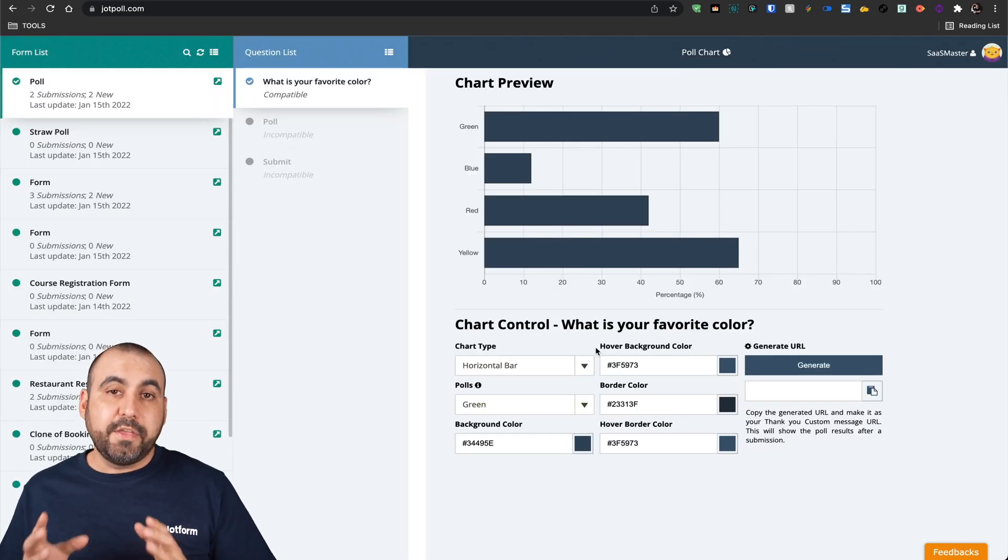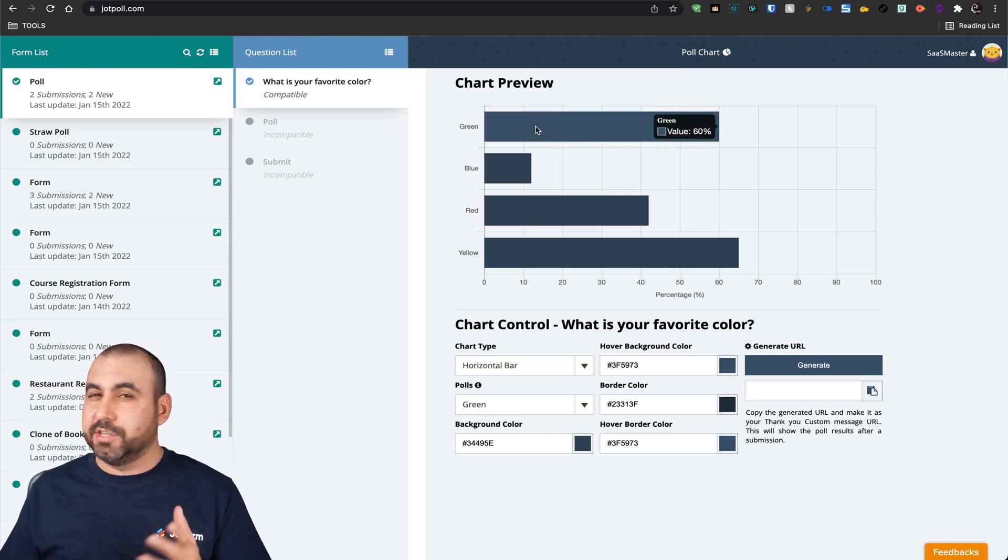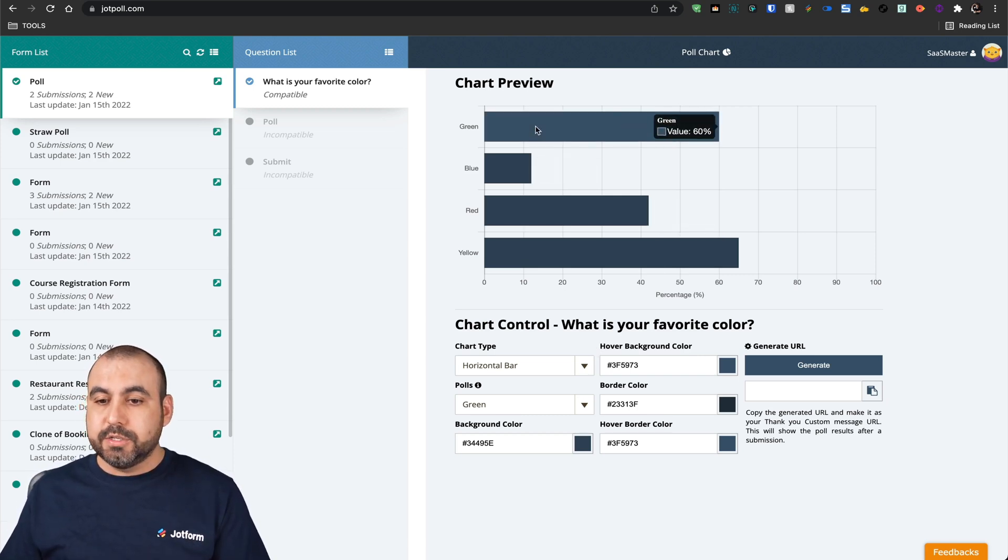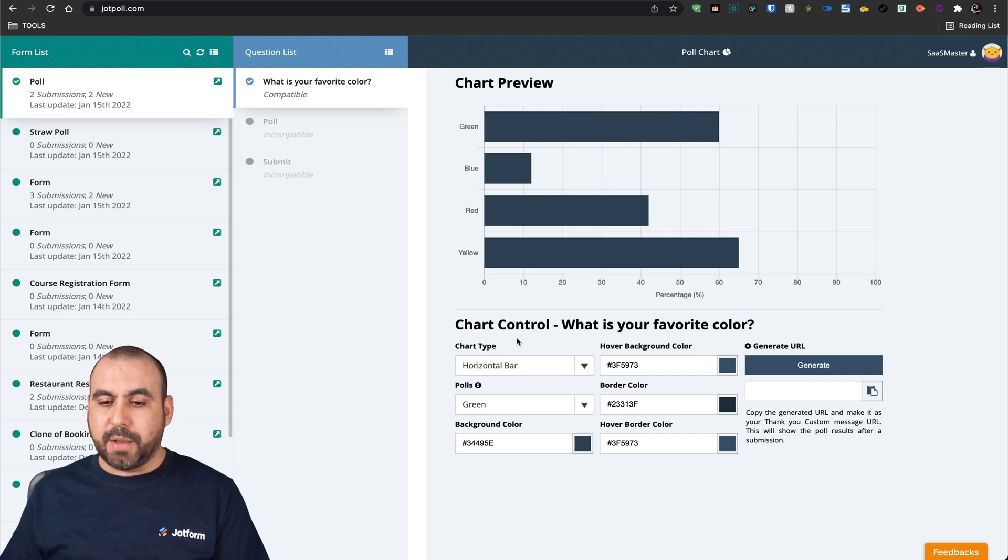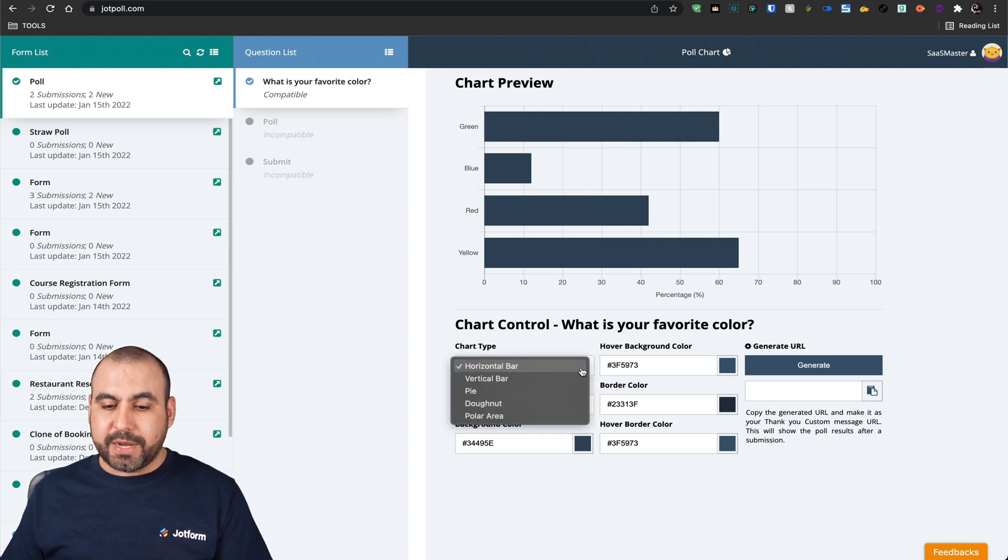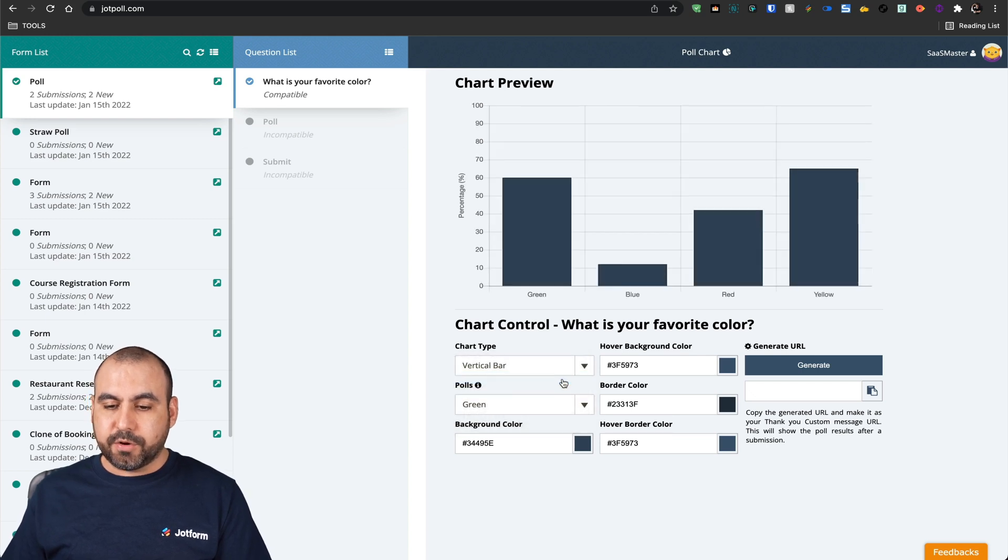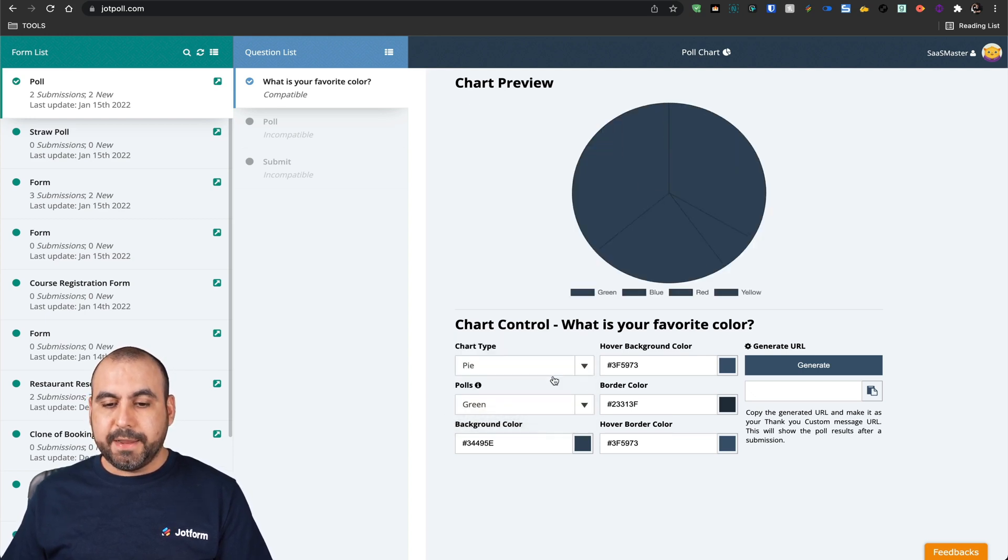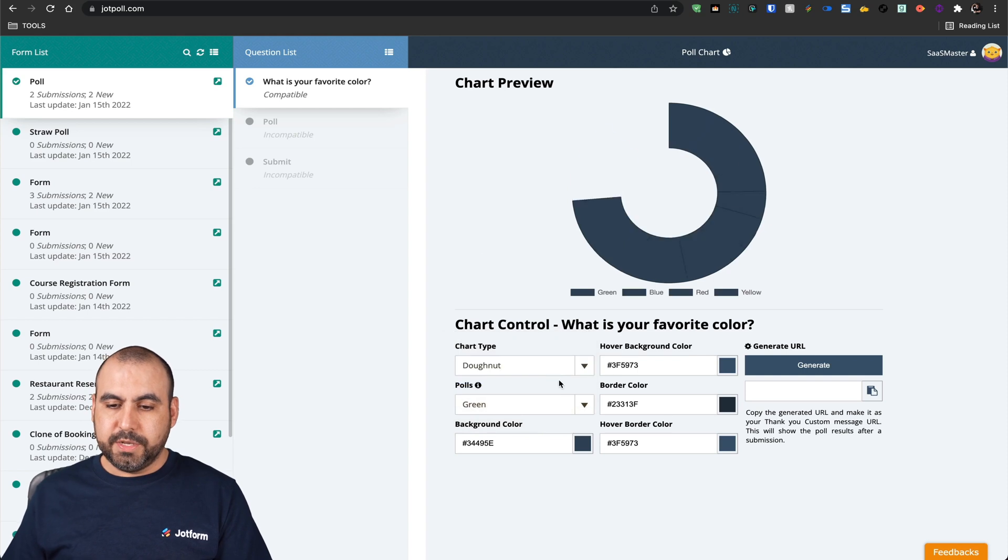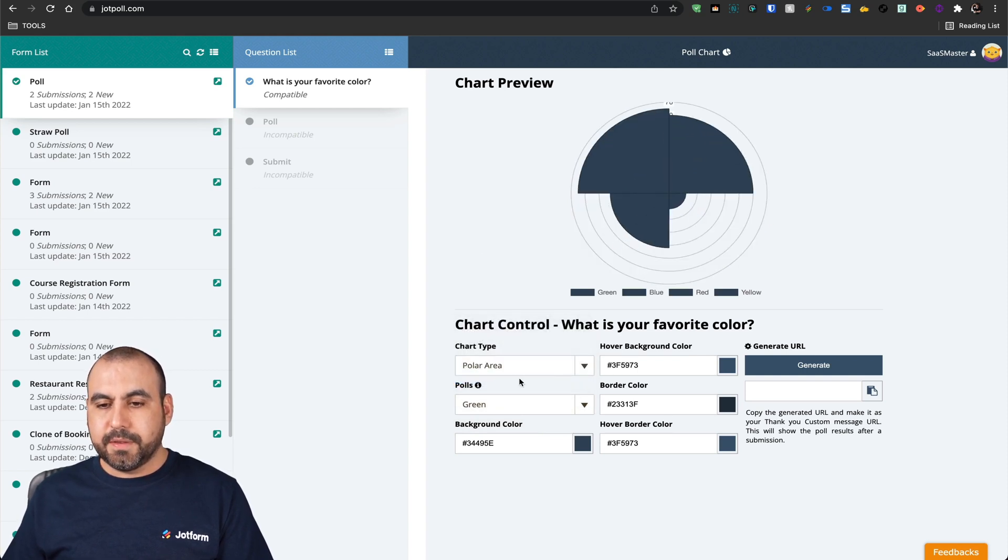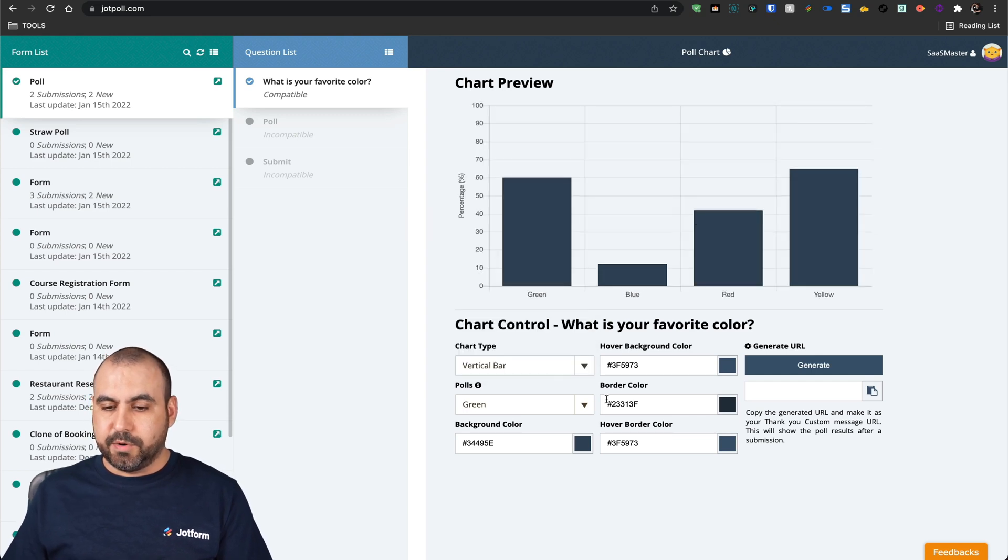We can also change the look of our poll. Right now we have a dark blue, kind of pale blue. So we can change the color for this. And we have the chart options on the bottom. For example, the chart type right now is horizontal bar. We can change it to vertical bar, a pie, donut, polar area, and there's different options depending on your needs. We'll keep it at vertical.